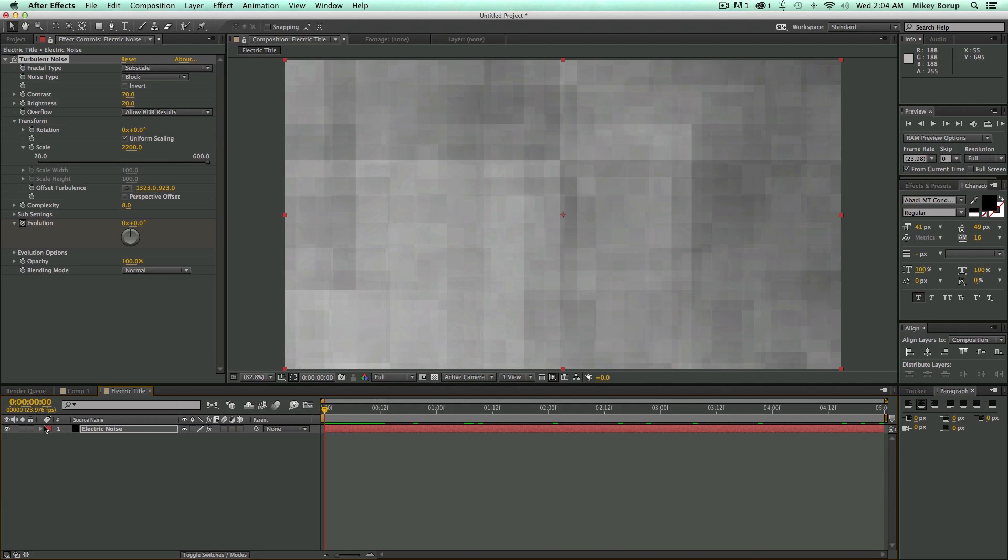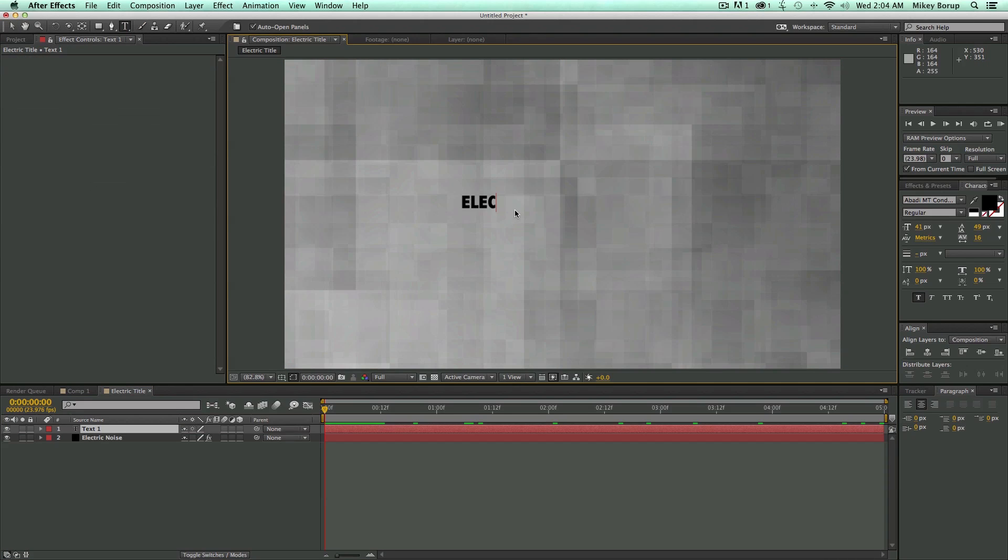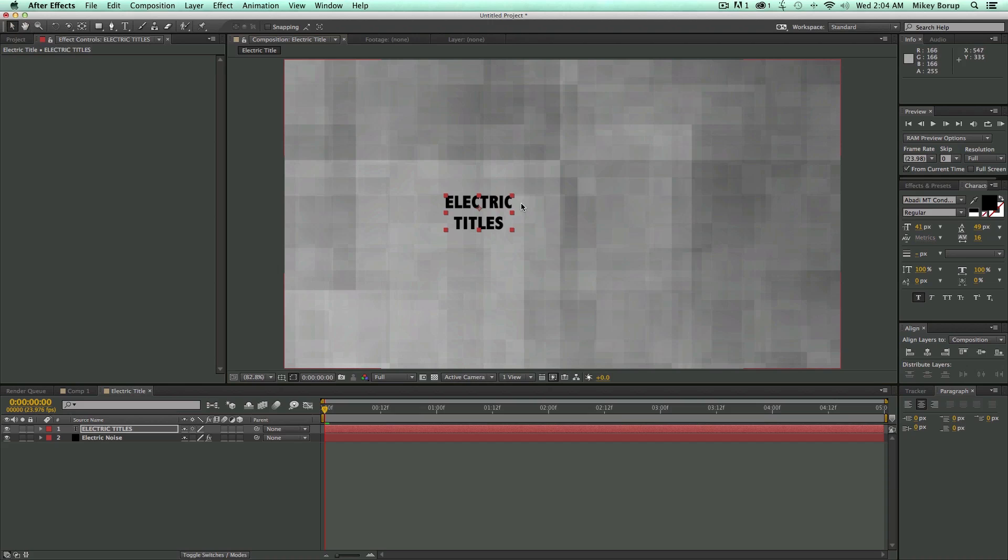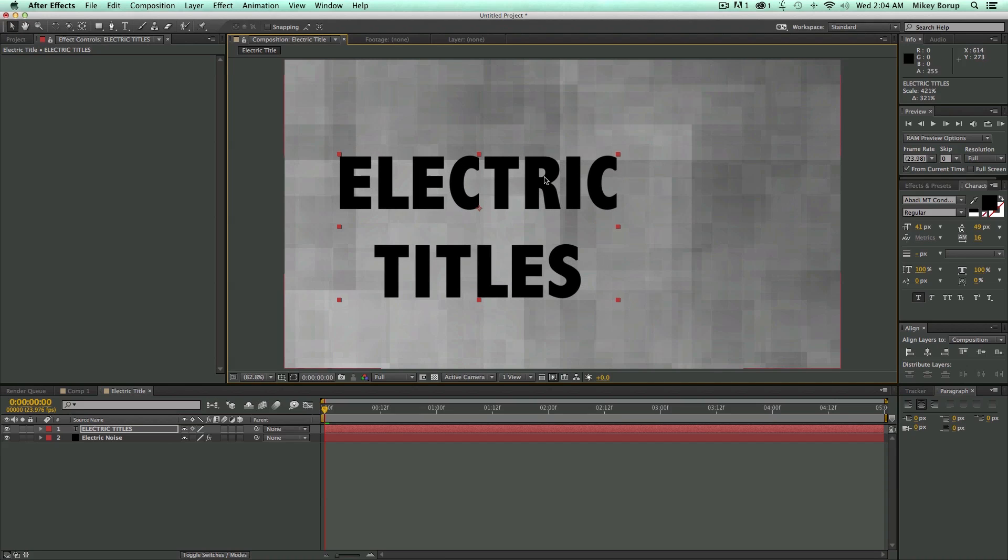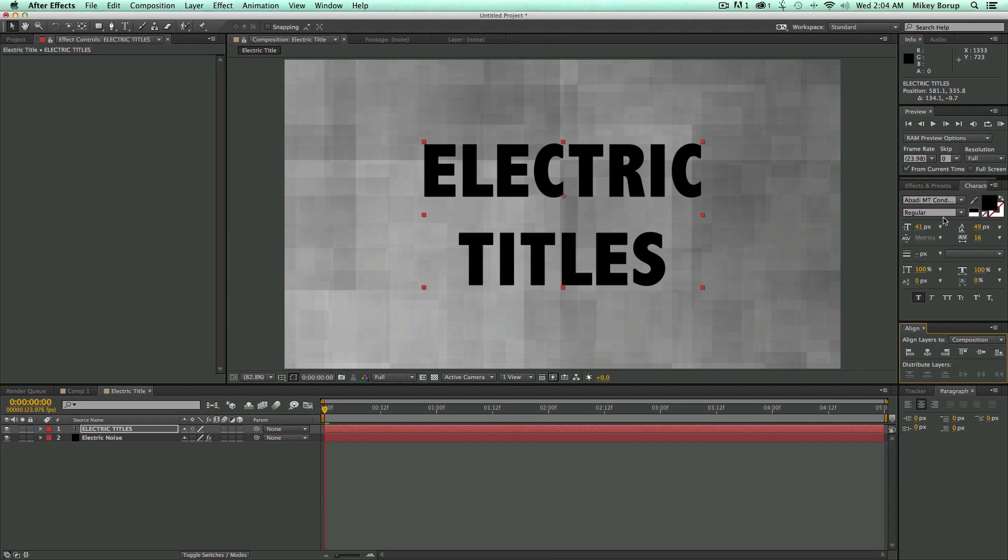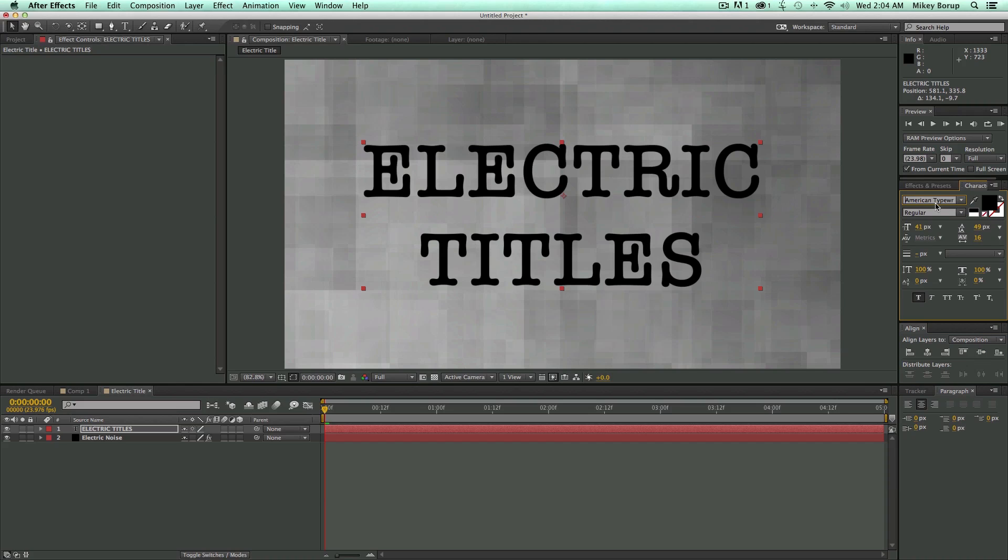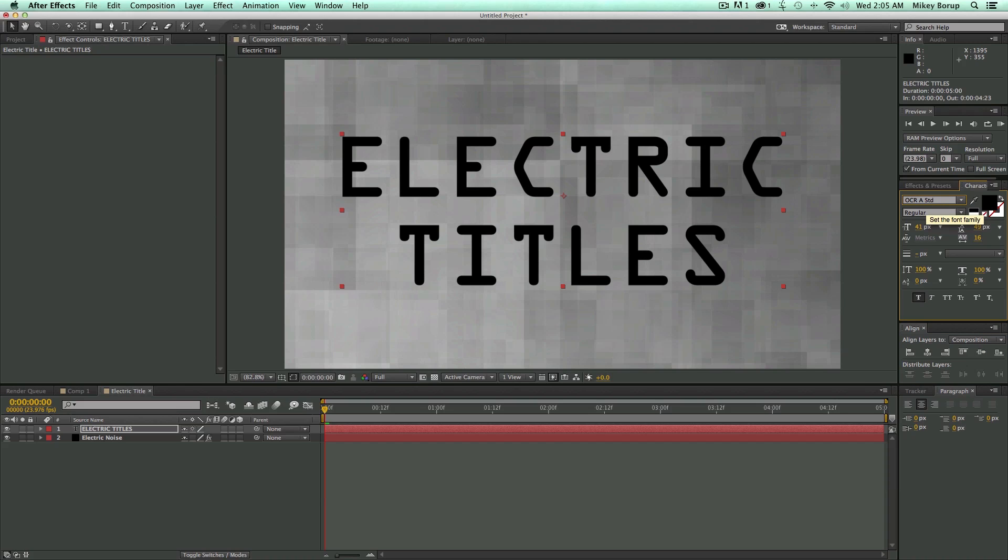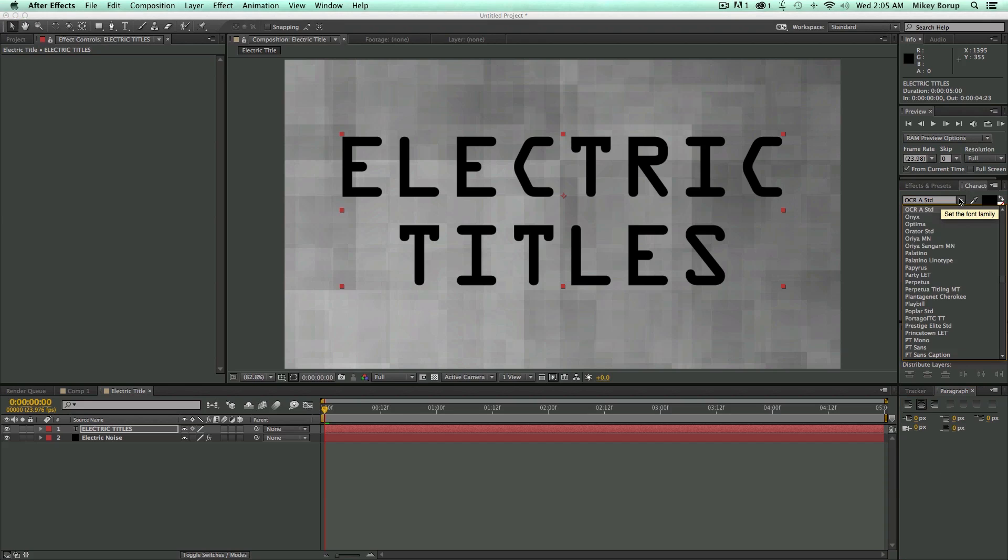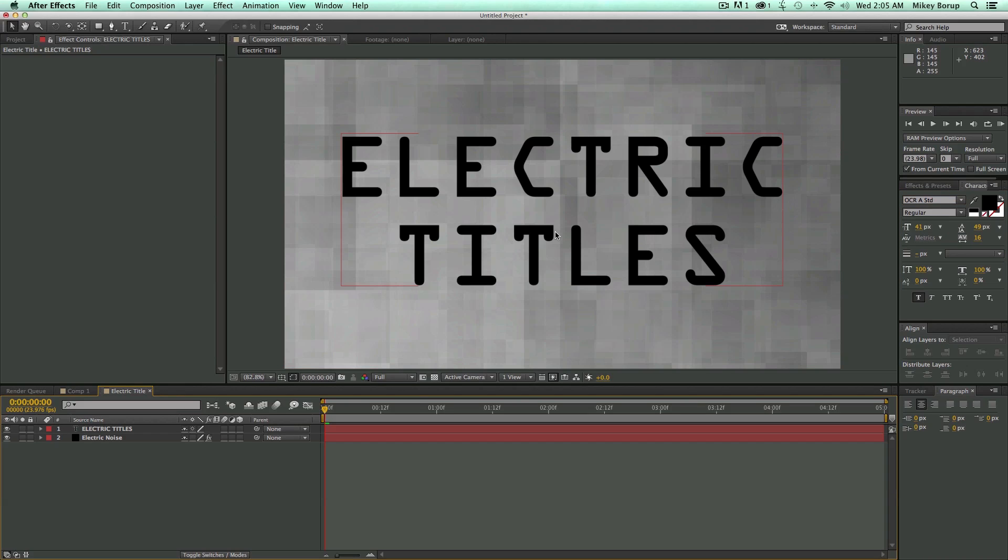Now, let's add our text. So I'm going to bring my Text Tool up. Electric Titles. A quick little spelling error there. And let's stick that right in the center. Let's go through our fonts, see if there's anything we like. Okay, here's one. This one's called OCR A Standard. This looks pretty electric to me. And you're going to want this as black font.